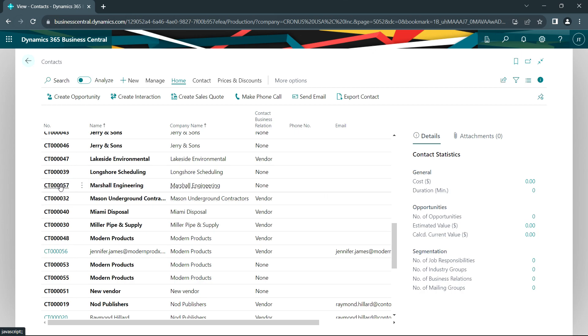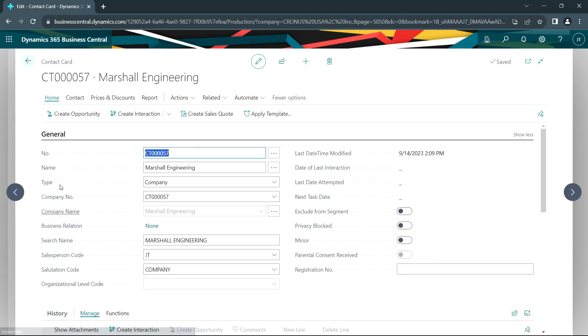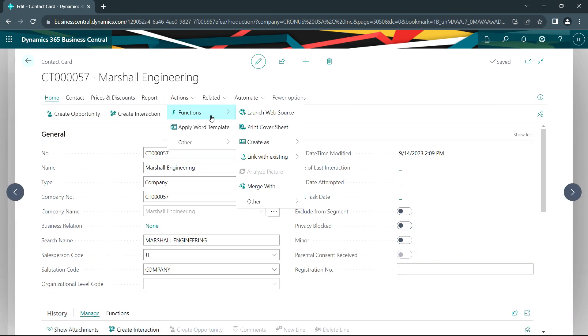I've got a new contact here, Marshall Engineering. Let's open that up. This is just a contact. What I can do from here is create this contact as a customer and a vendor. So I'm going to go ahead and do that.